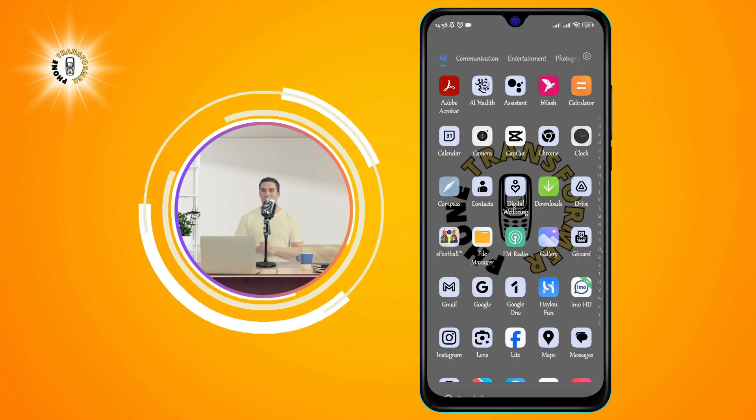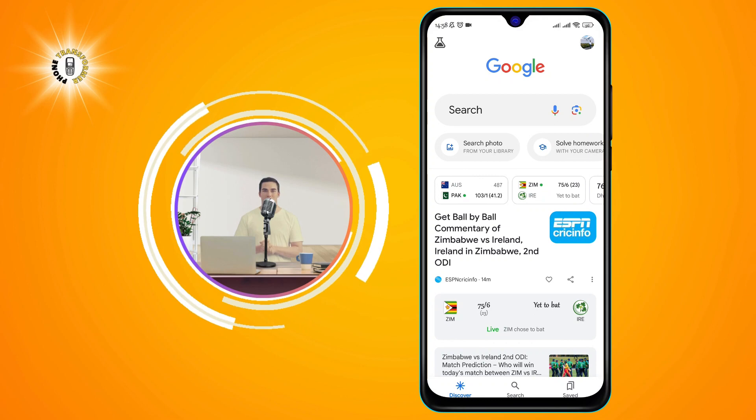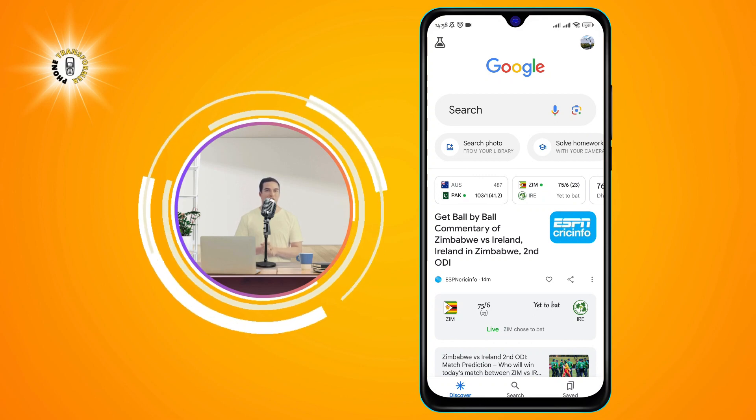Step 1. Go to the Google app on your phone. You can find it on your home screen or in your app drawer.